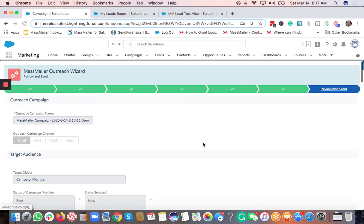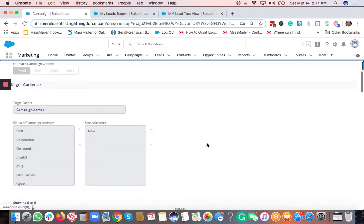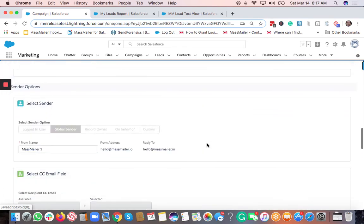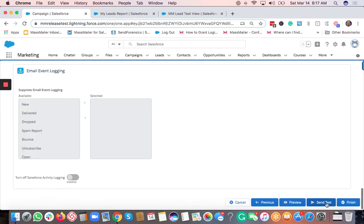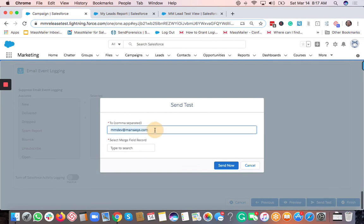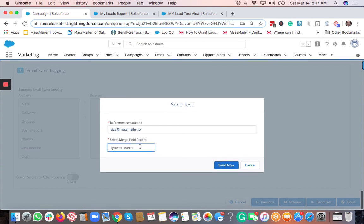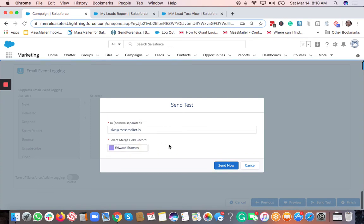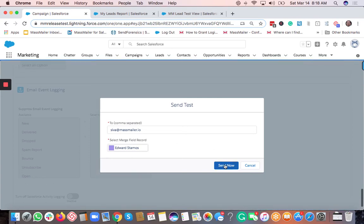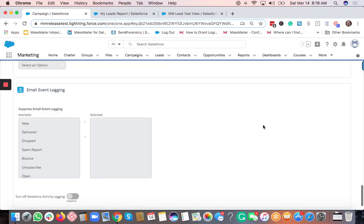On the next step, you review all your work. You can do a quick preview and also a quick test by entering any email address. It's important to select a merge record — if you have merge fields, we merge those values and display the final template when you send the test. Then click 'Send Now'.